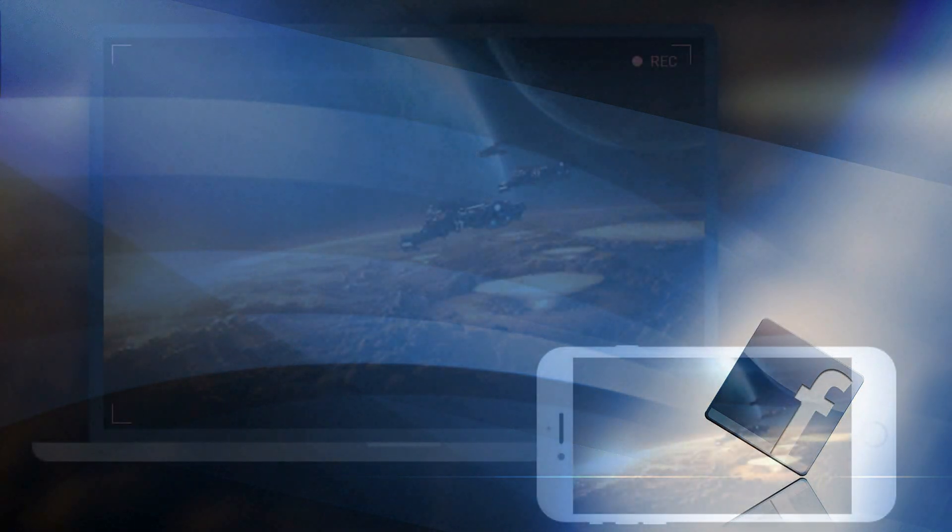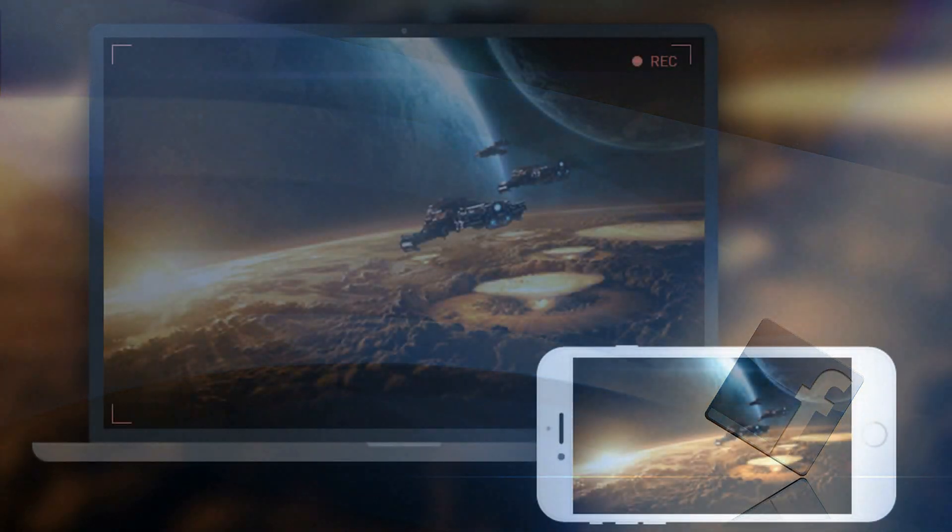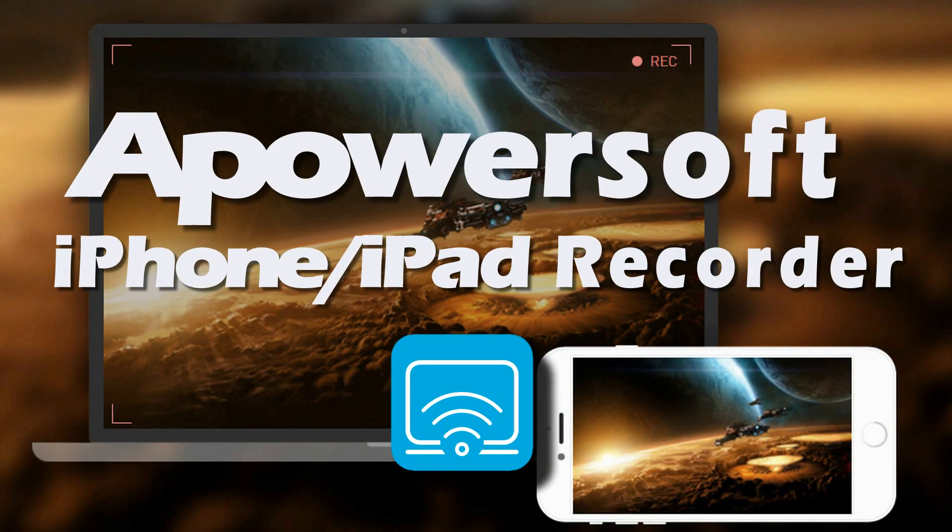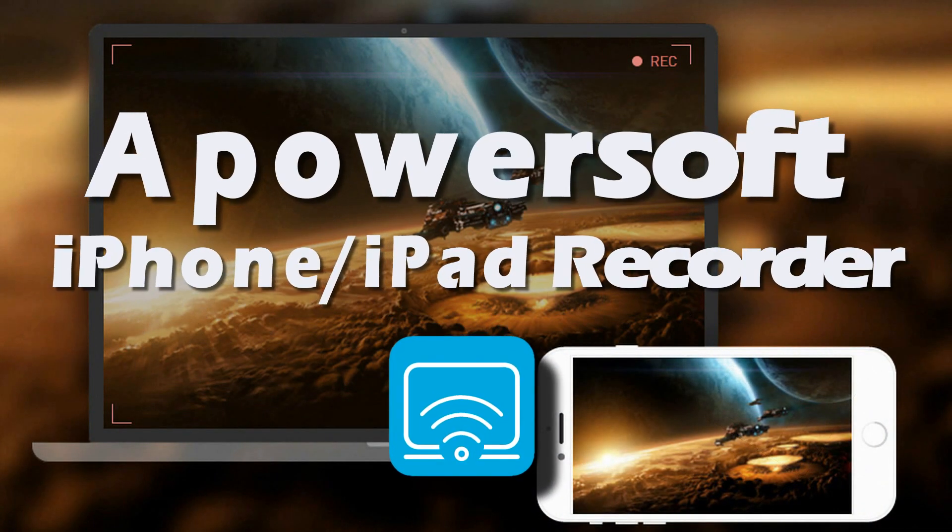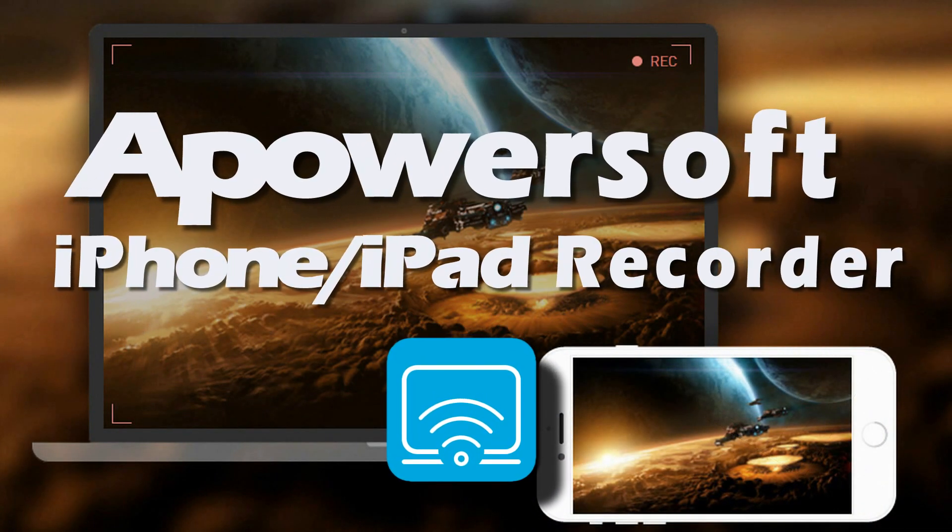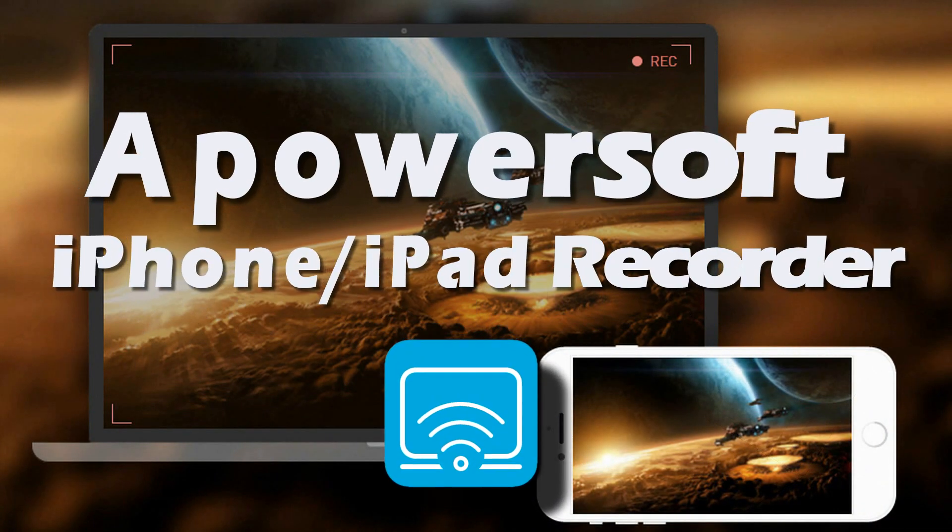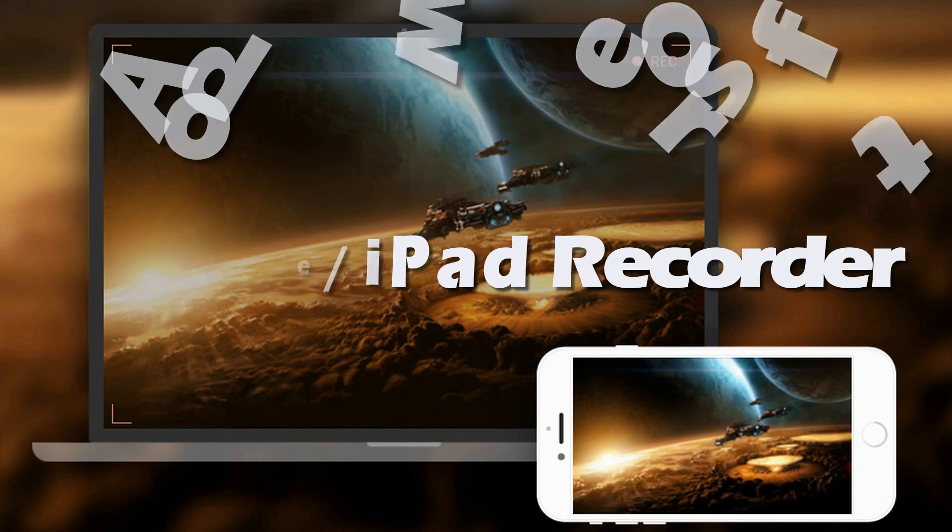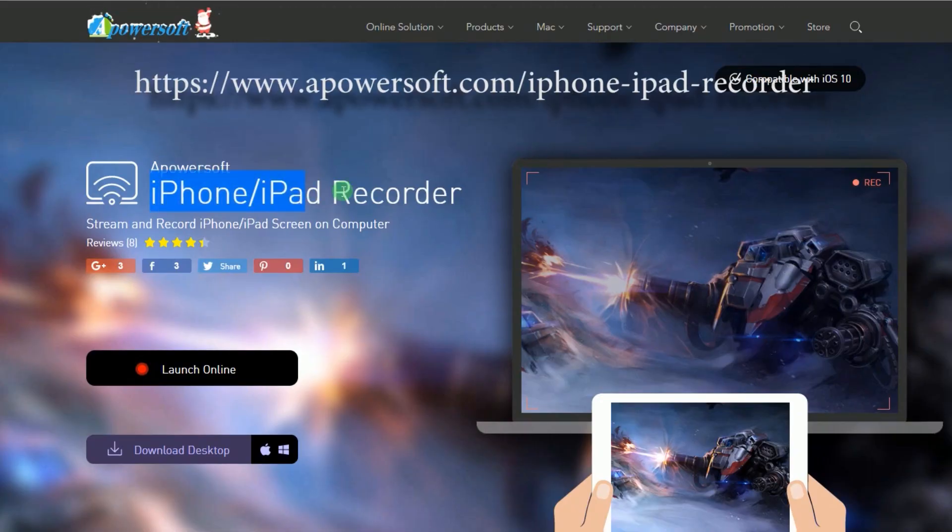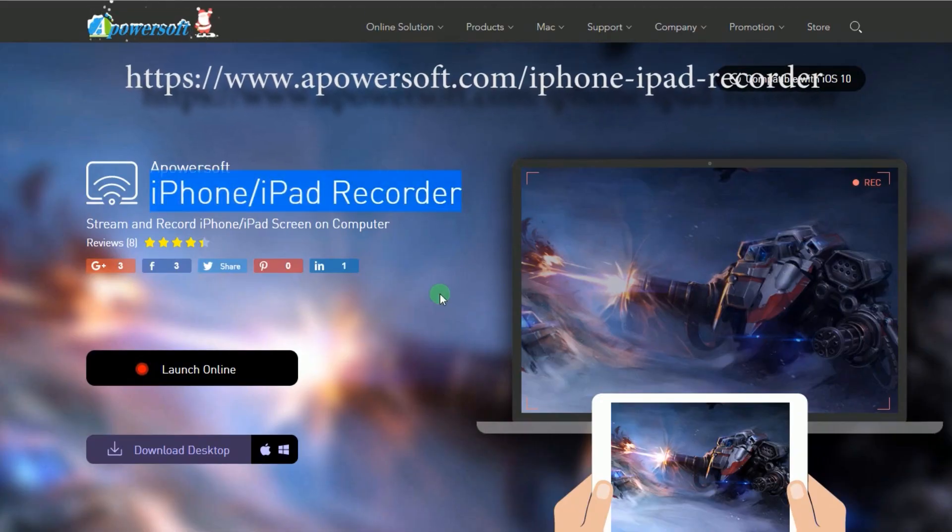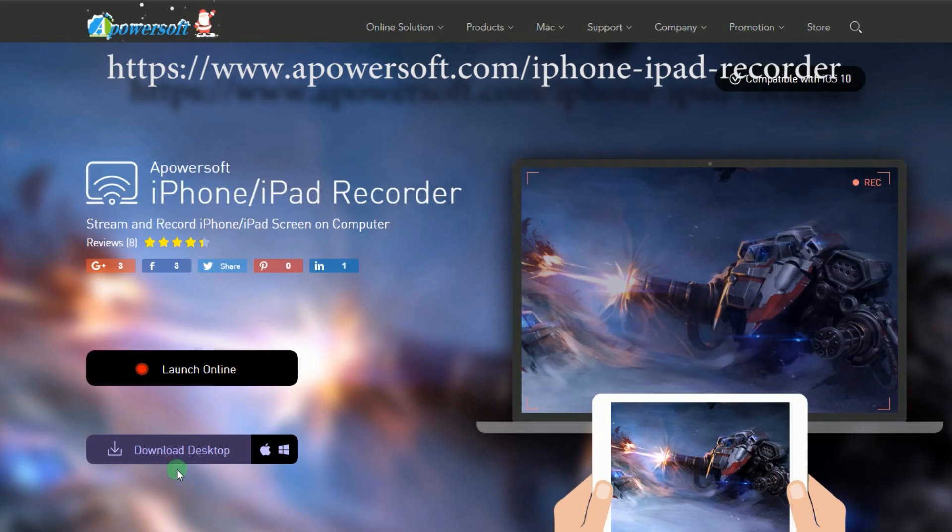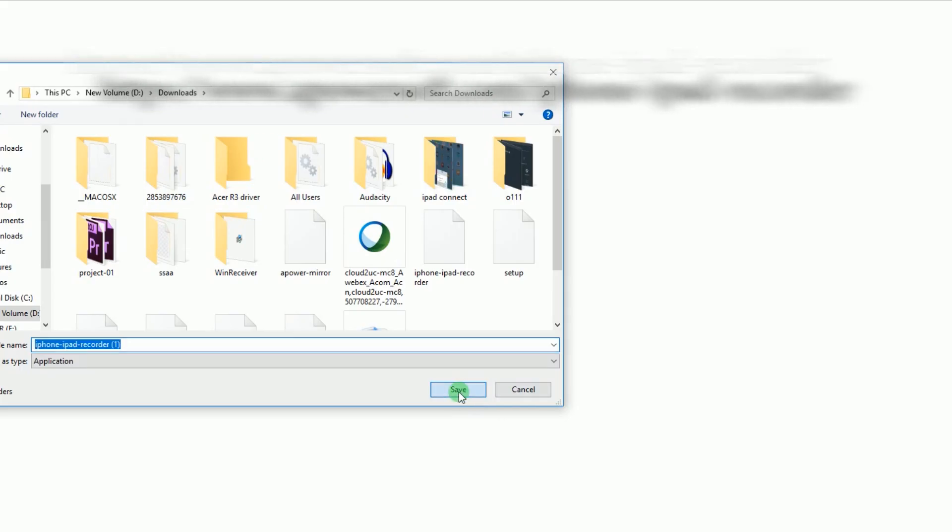For iOS users, the best way to record Facebook video is by using an application called ApowerSoft iPhone iPad Recorder. To use this program, simply get and install this tool from its main page.